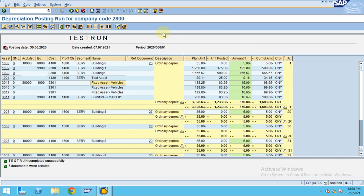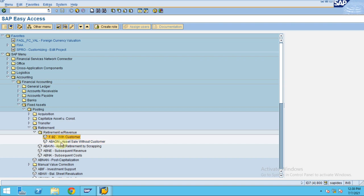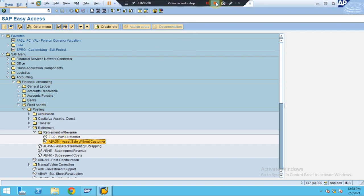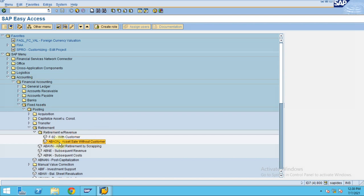To do this you follow the same steps — the SAP path. First step is Accounting, second step is Financial Accounting, third is Fixed Assets, then Posting, then Retirement. After Retirement, select Retirement with Revenue. You can navigate through the menu or enter the transaction code ABAON. After you enter it, just double-click on the option.